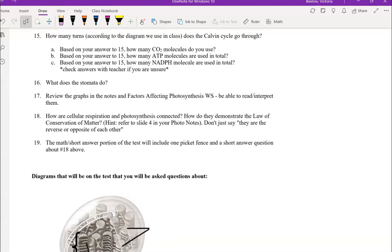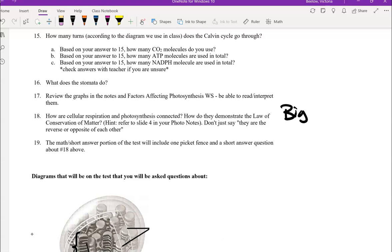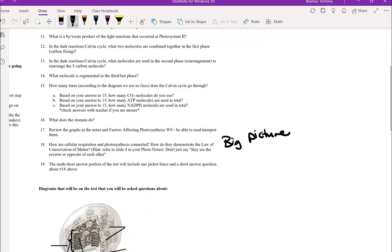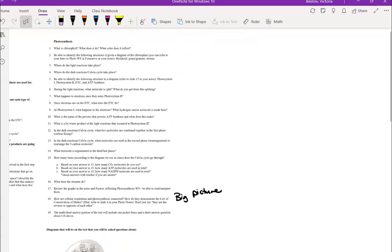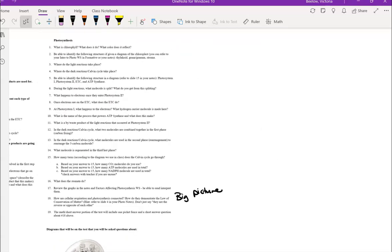And then again, how are these processes connected? Refer back to the big picture we talked about in class. And then of course review the optional picket fence question if you need to. Do another picket fence problem to help you prepare for the test as a refresher.